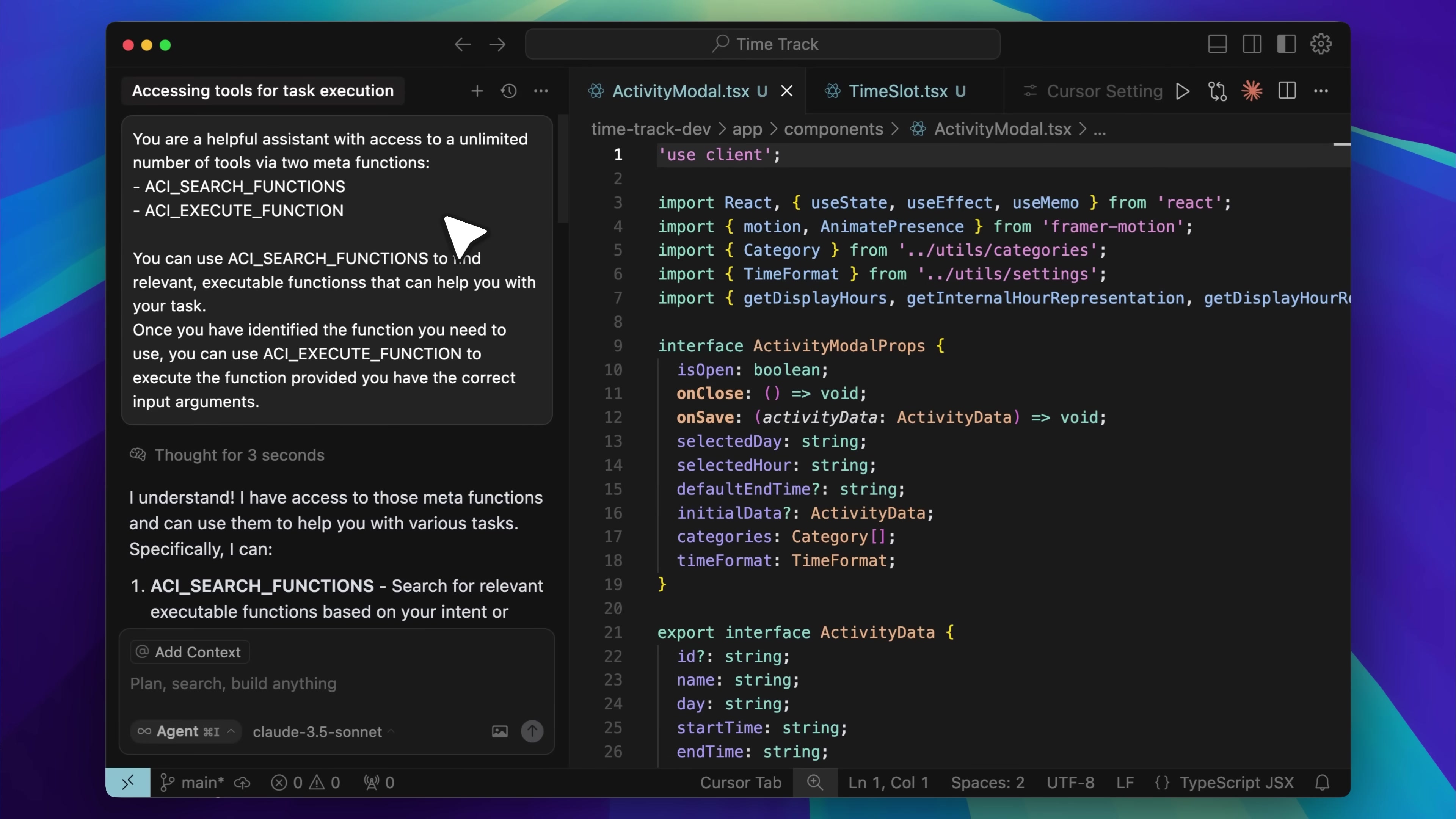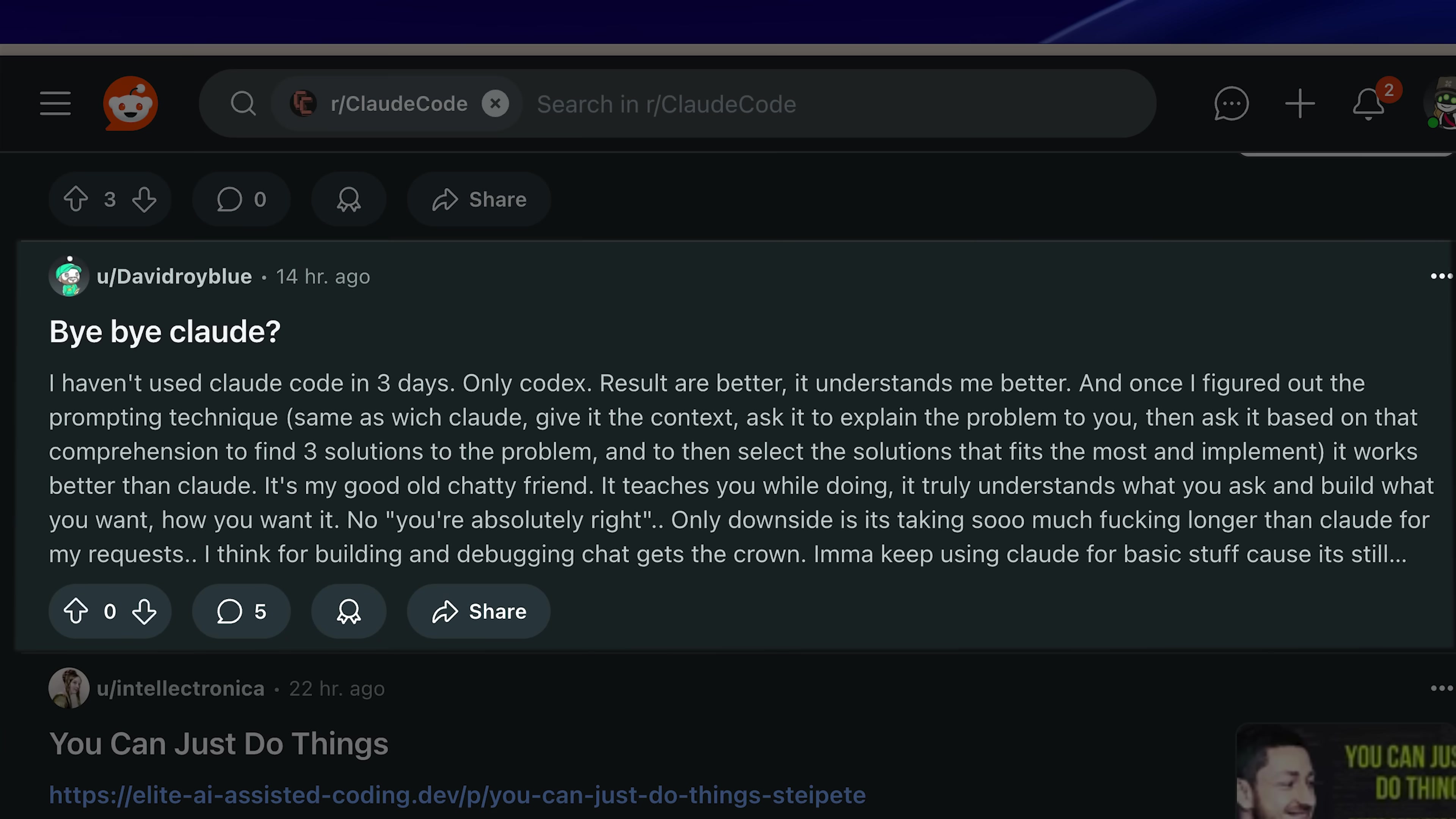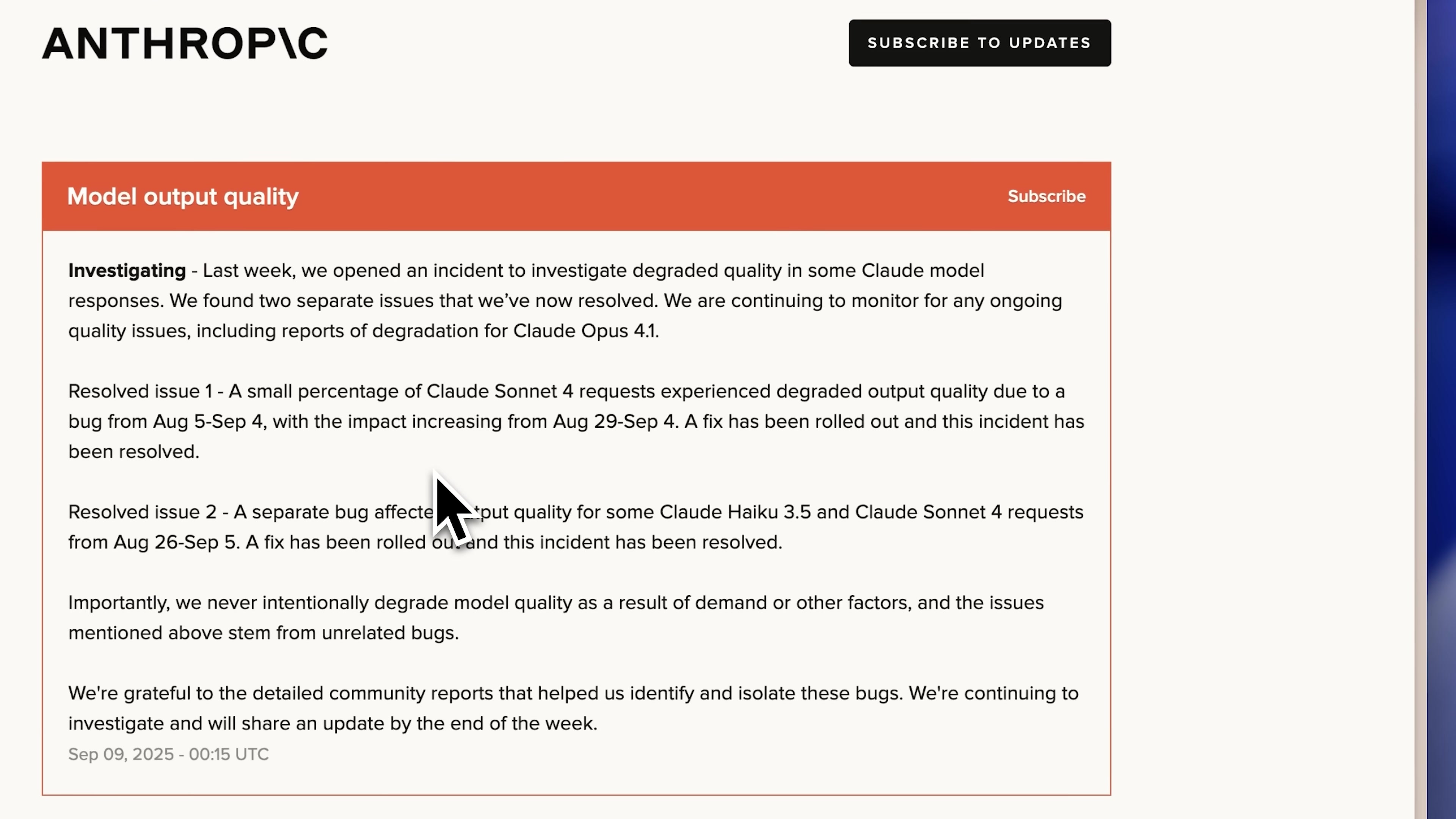The real issue wasn't Claude Code itself, but the underlying models. Quality was deteriorating, and while users raised concerns across subreddits and X, Anthropic initially denied any problems. They eventually acknowledged investigating output quality issues, admitting that a small percentage of Claude Sonnet 4 users experienced degraded performance.